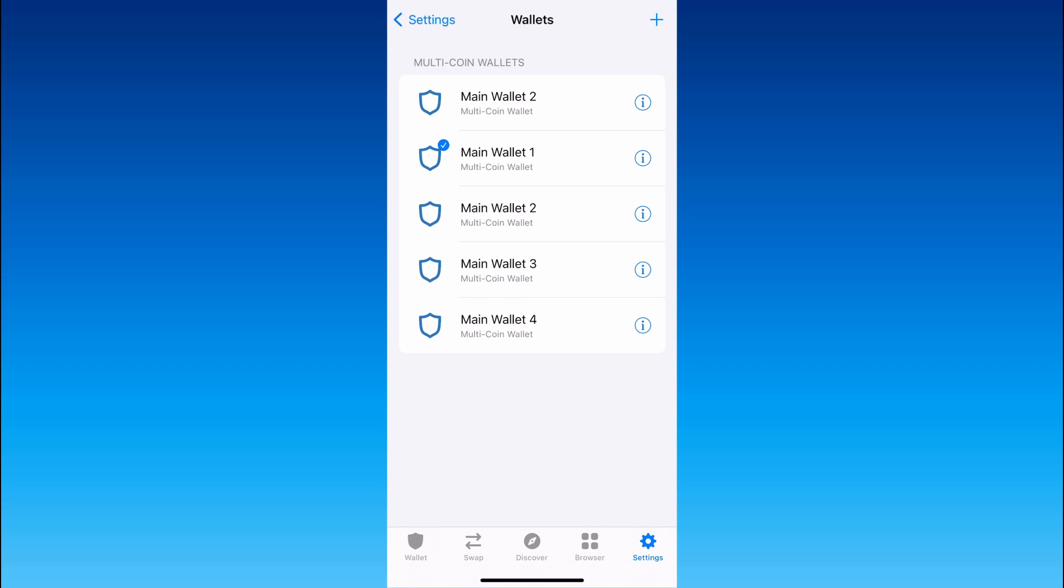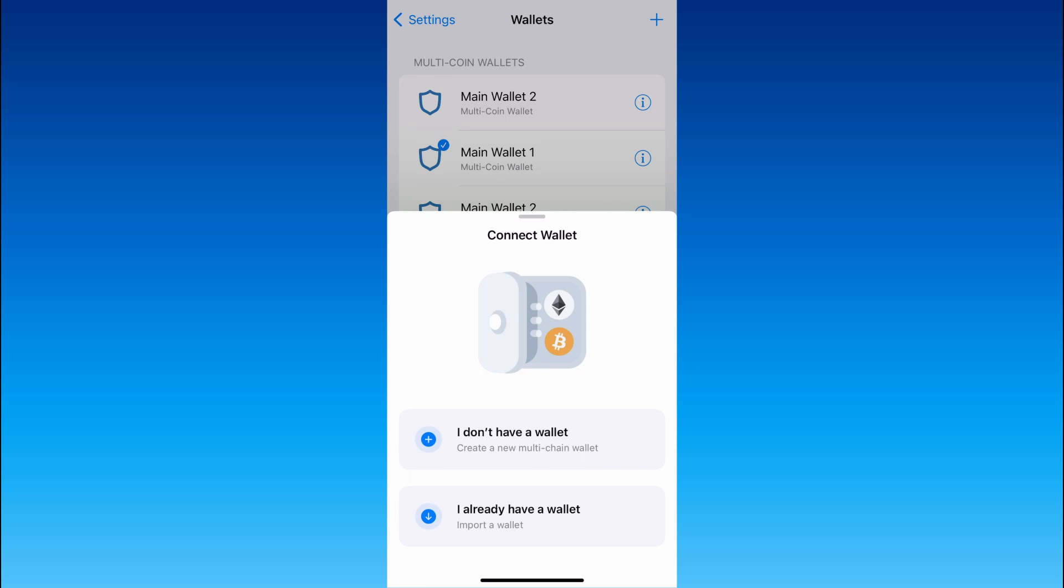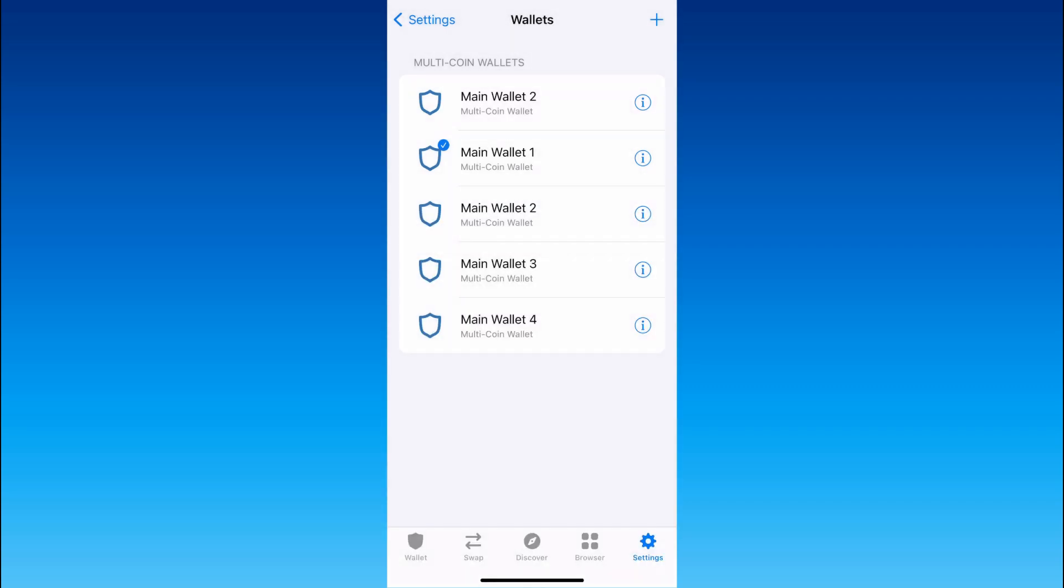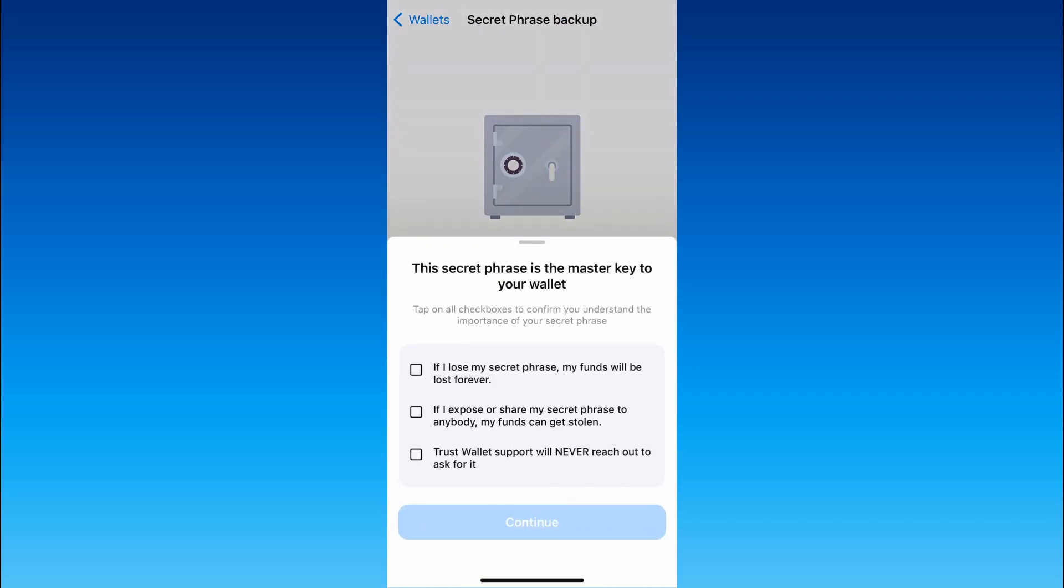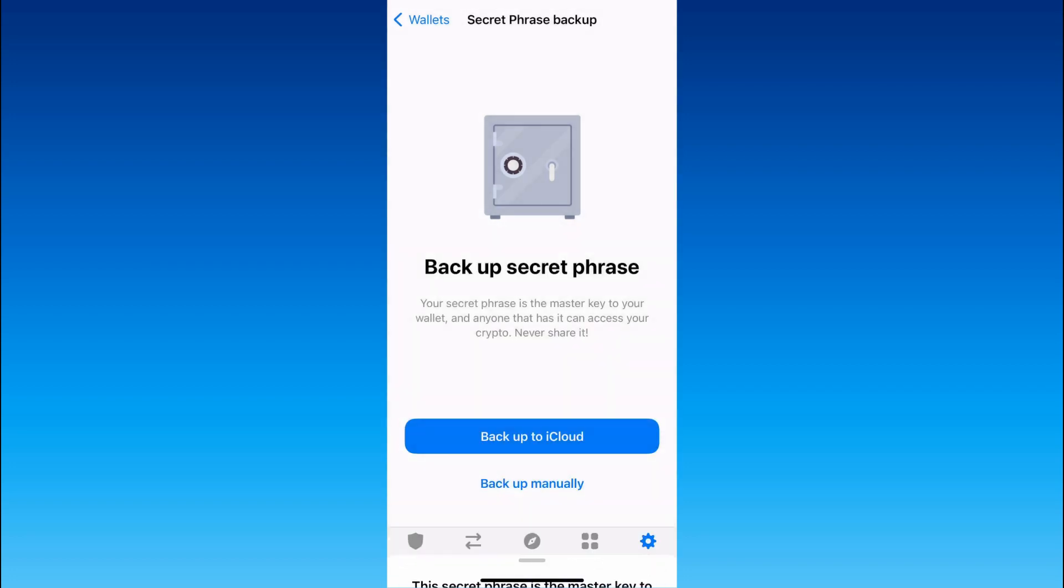So to create one more wallet click on the plus in the right upper corner then I don't have wallet. Next backup manually and after that we have to tap on all check boxes to confirm that we understand the importance of our secret phrase. So let's do this and click continue.